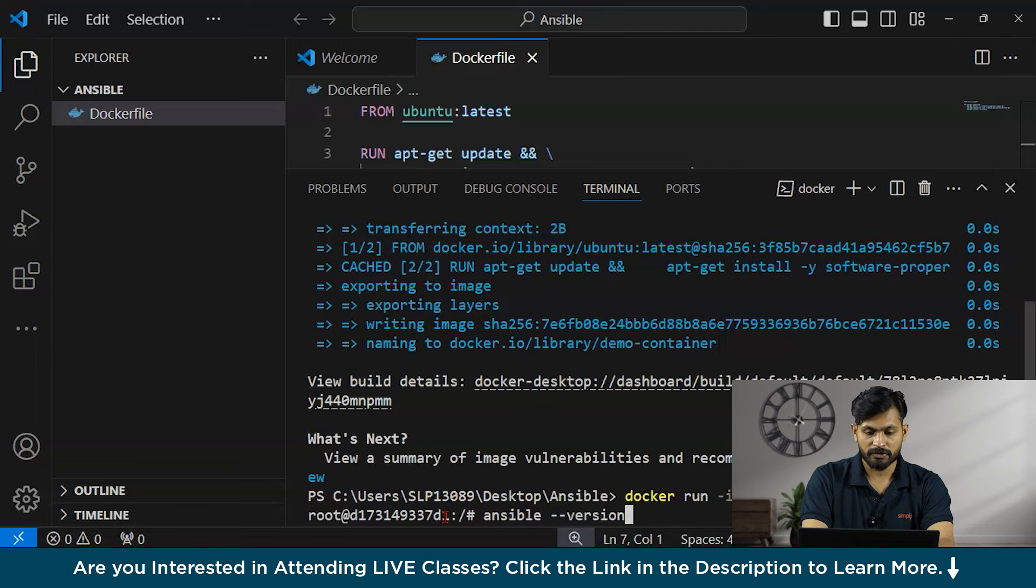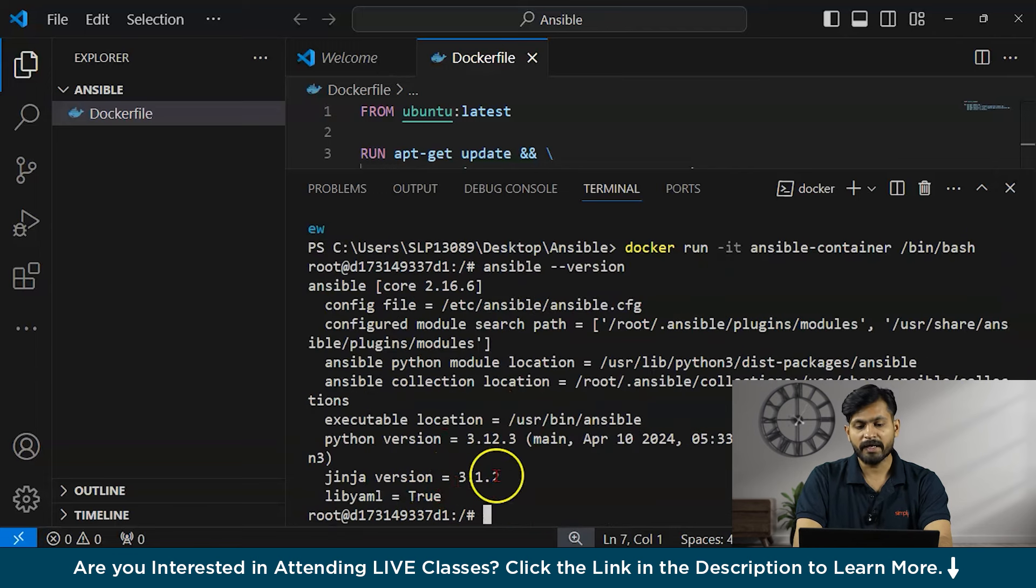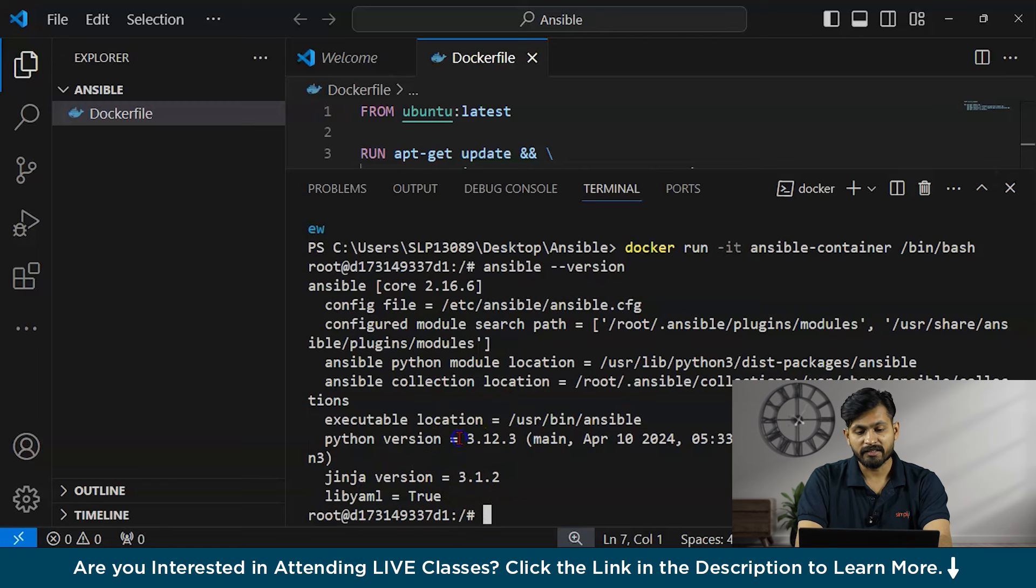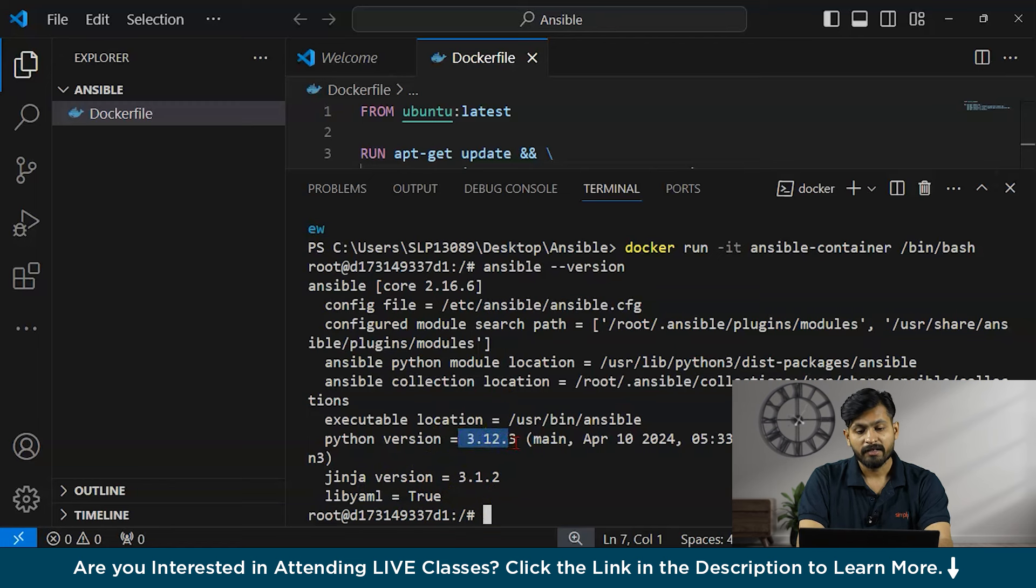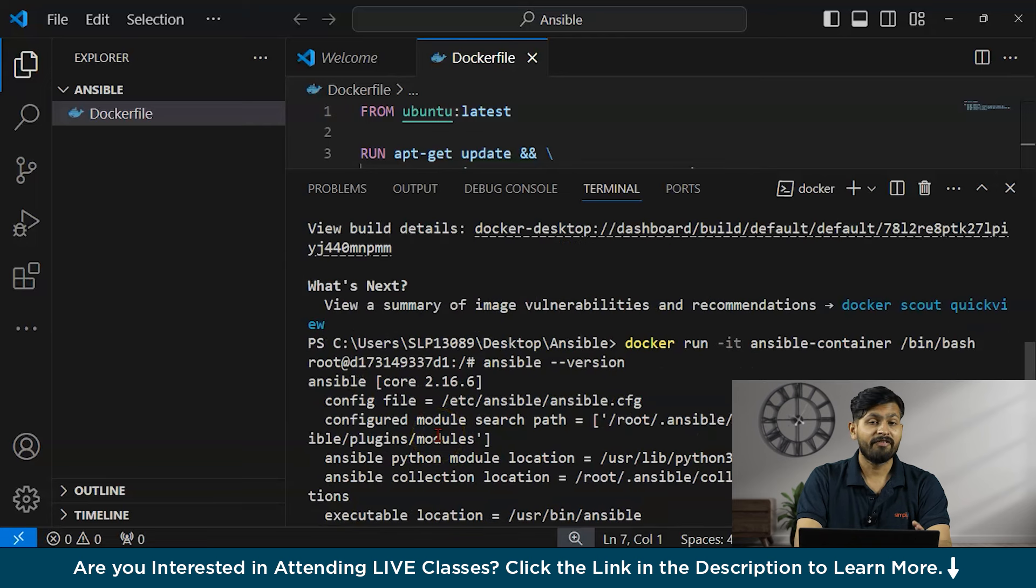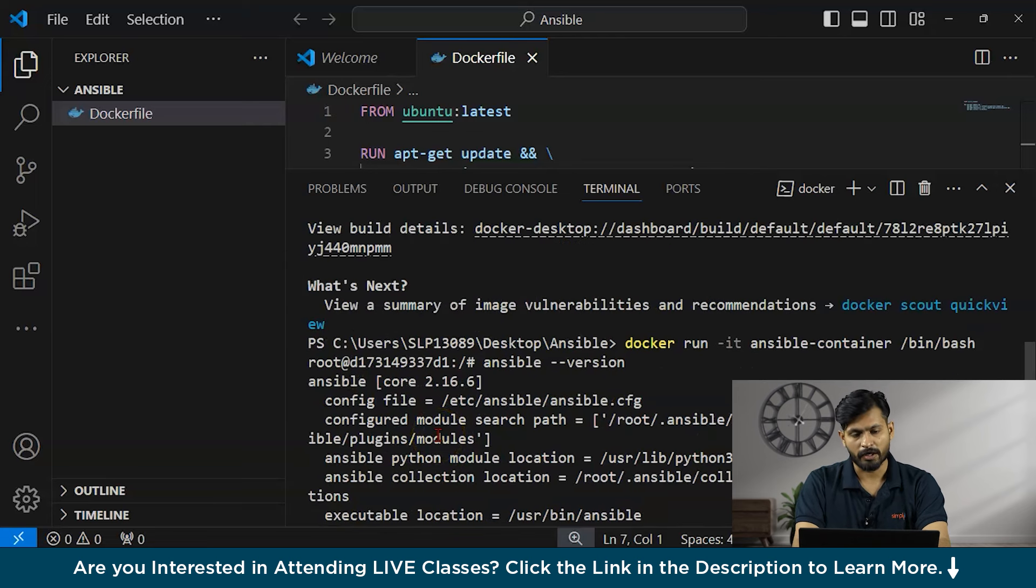I'm going to type Ansible version. You can see that our latest version is 3.1.2 and you can see the Python version. It's also saying 3.12.3. Congratulations. We have successfully installed our Ansible in the Docker.